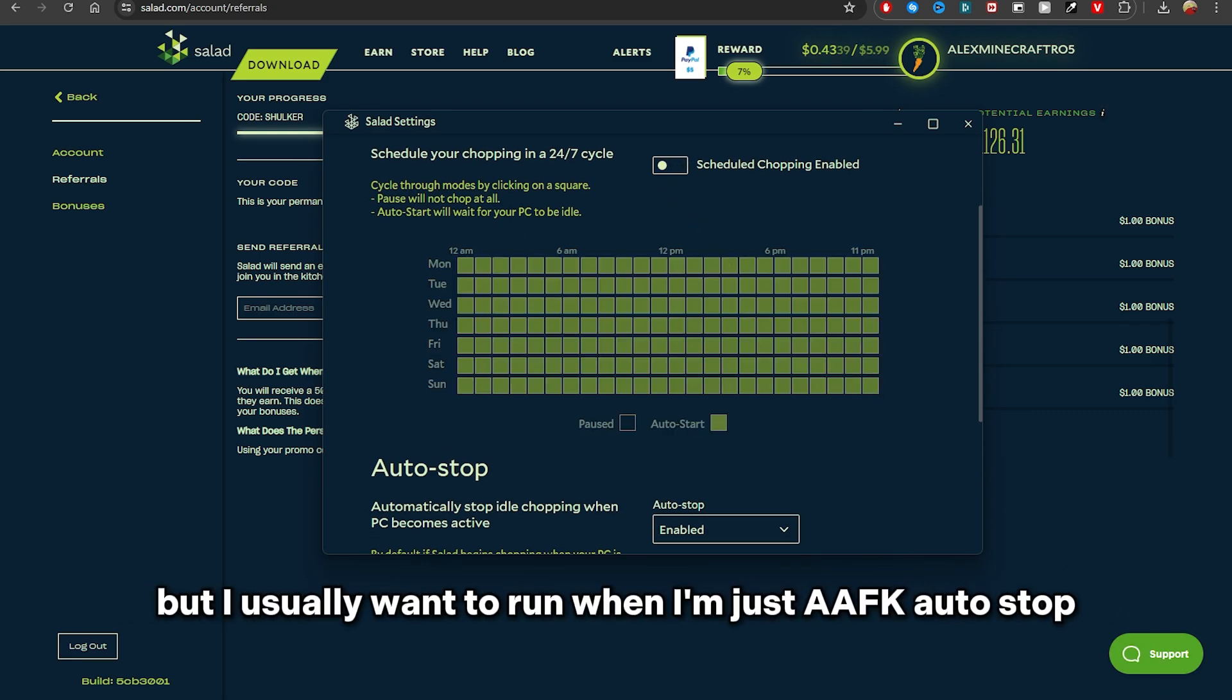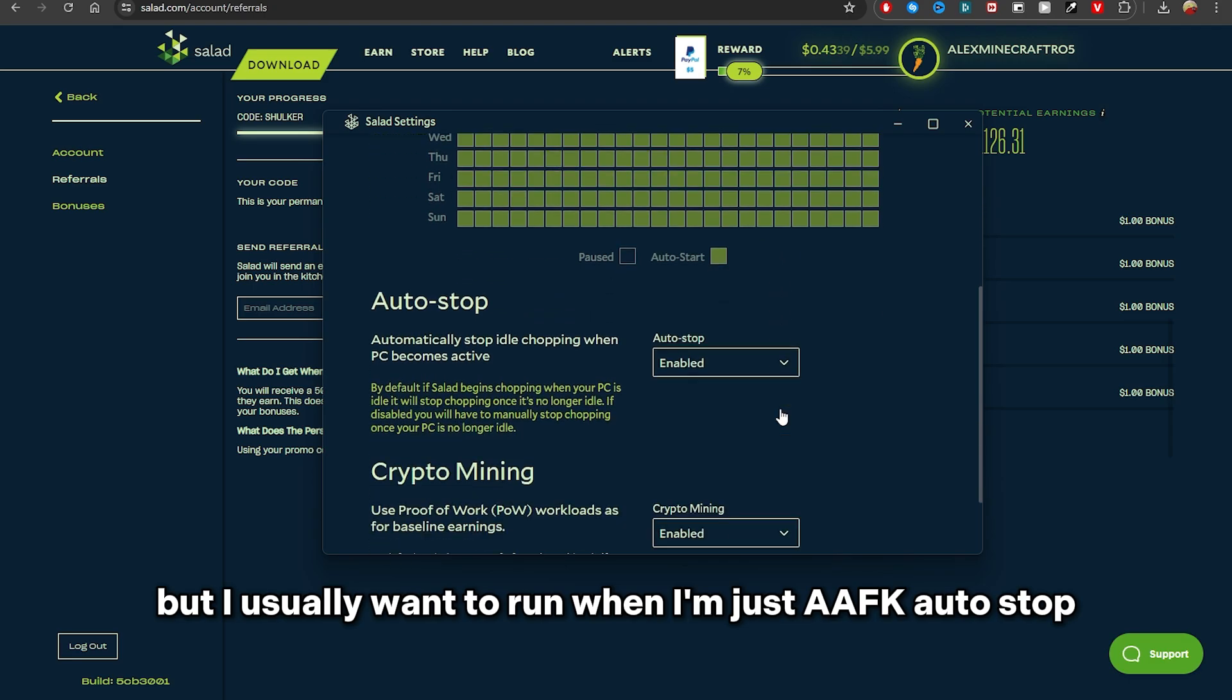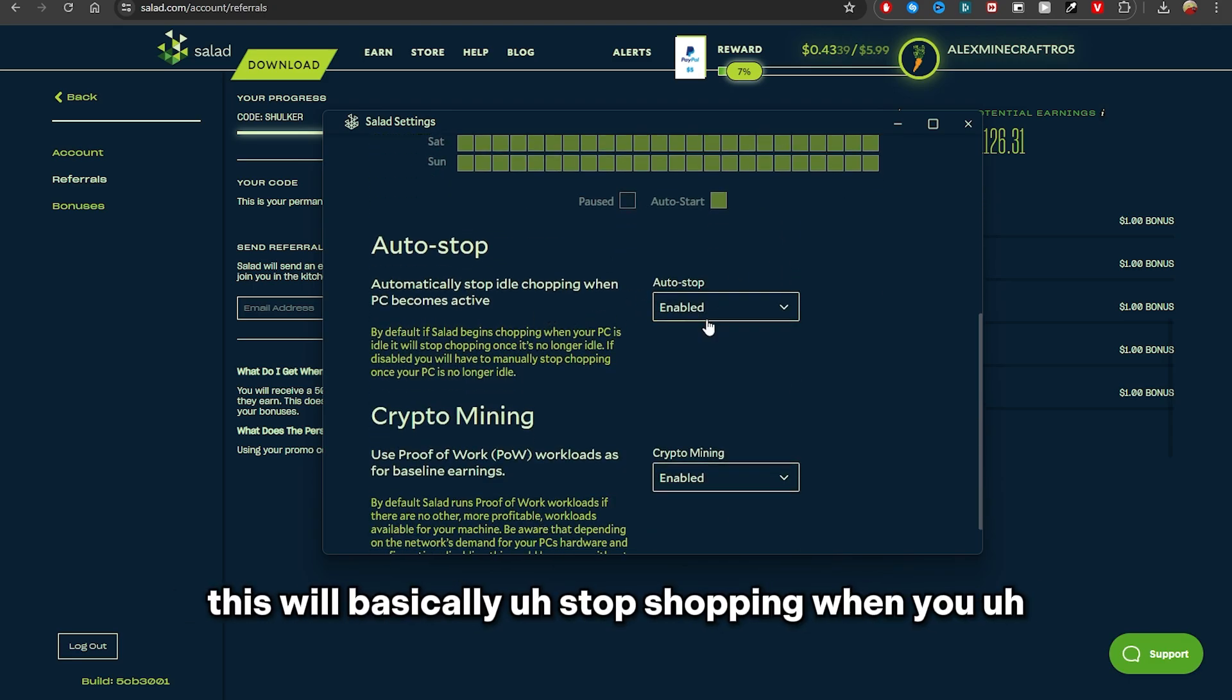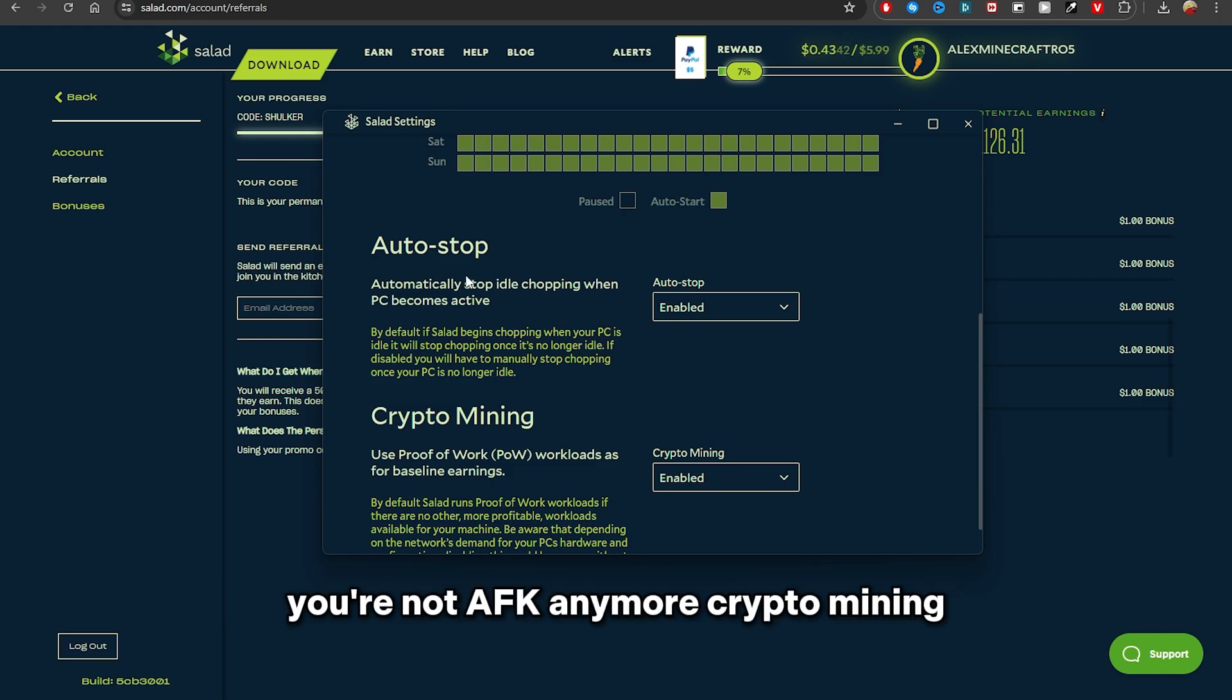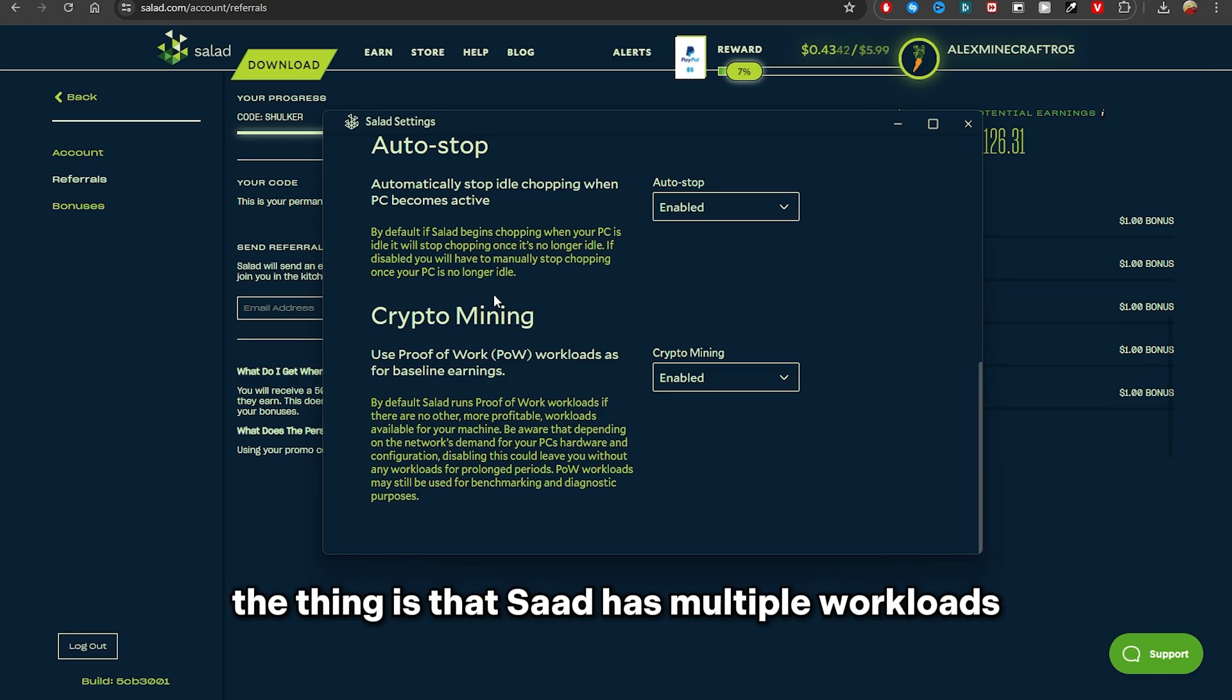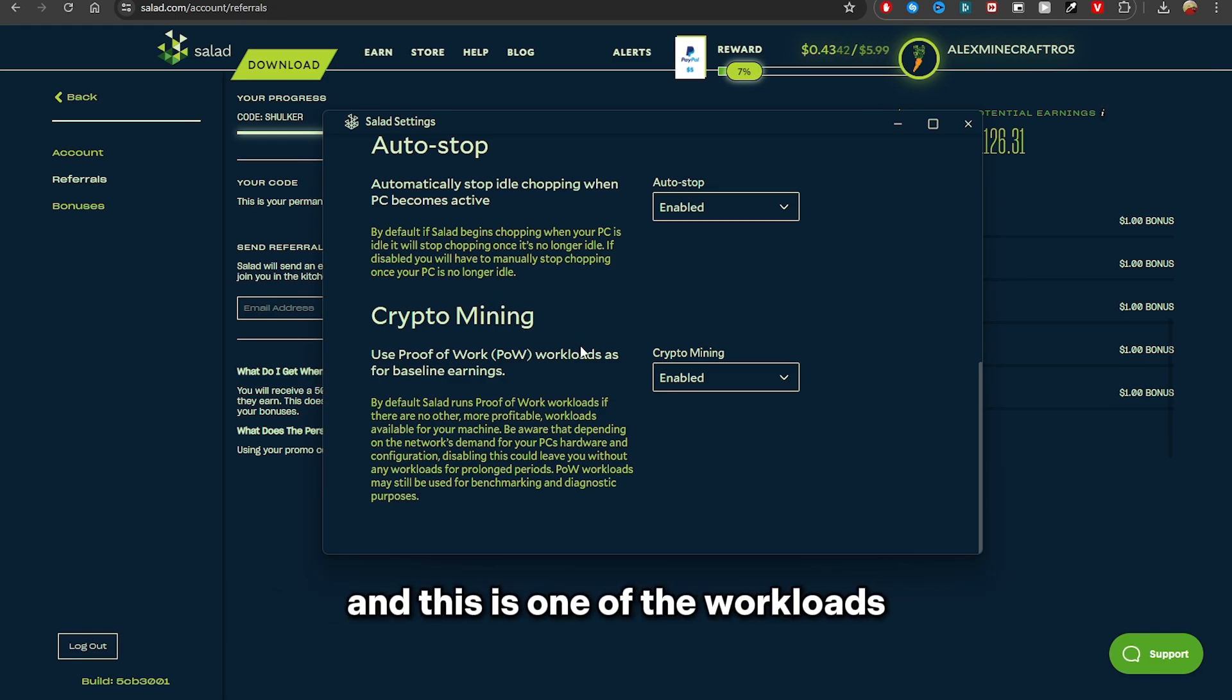Auto-Stop, this will basically stop chopping when you are not AFK anymore. Crypto Mining, the thing is that Salad has multiple workloads and this is one of the workloads.